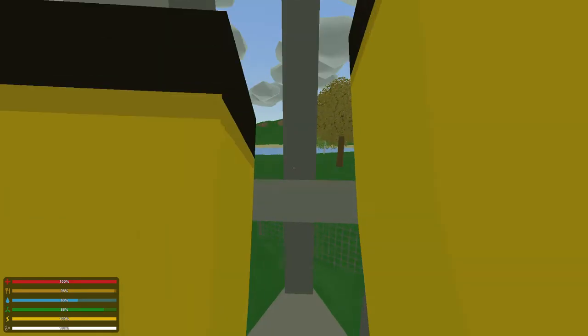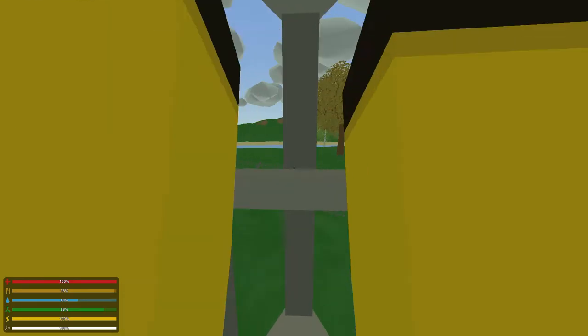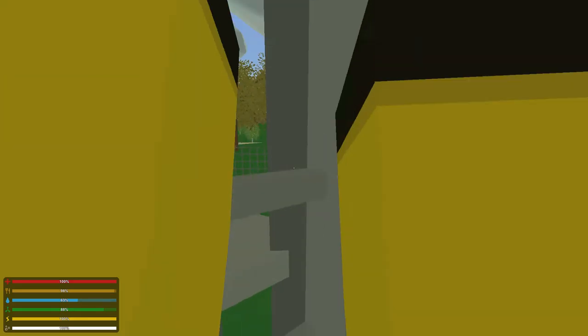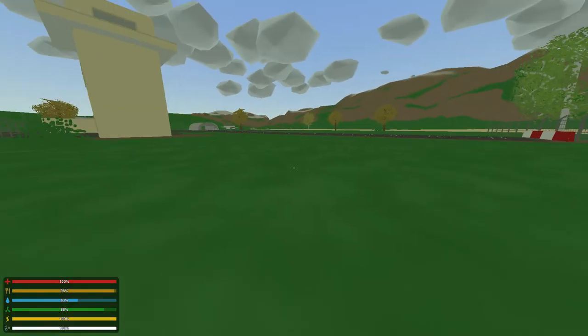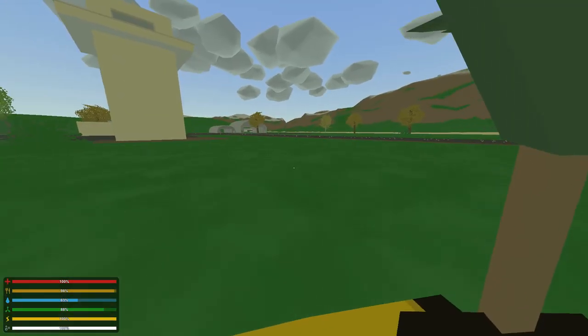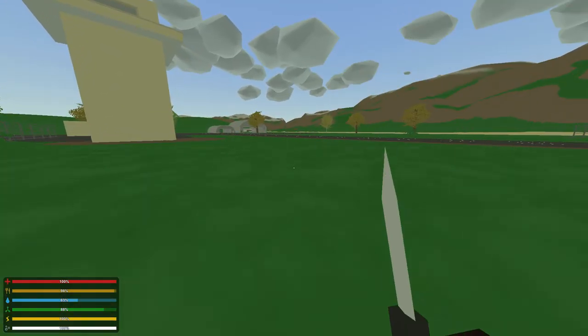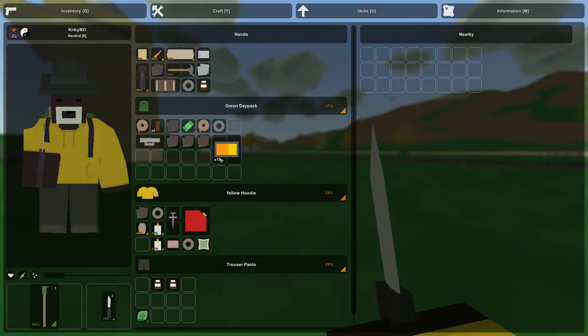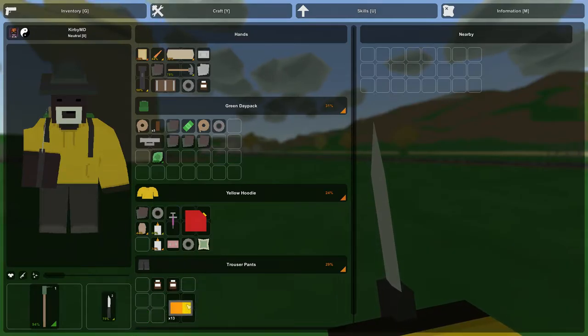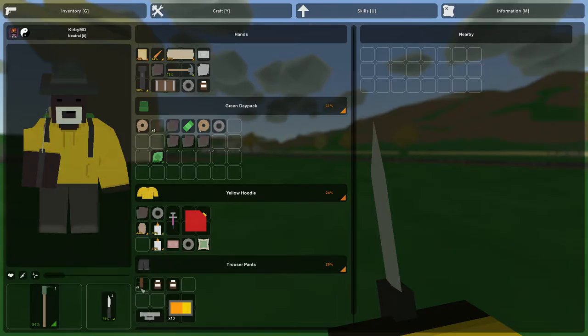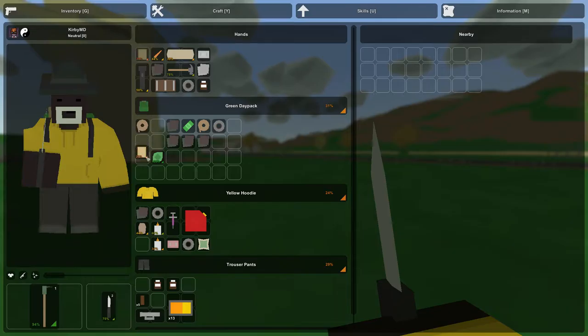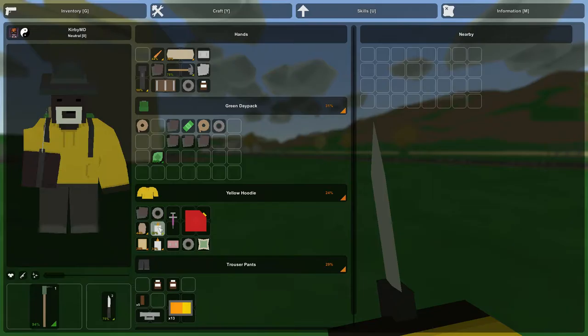We got some ammo. Now we just need the gun to go with it. And we need to watch our thirst there. We're not doing too hot with that. But this is good. This is really good. I'm gonna actually organize a little bit. Let's put all our gun stuff down here. I'm gonna put medical stuff maybe up here. Food down here. And then just like random supplies and stuff here.